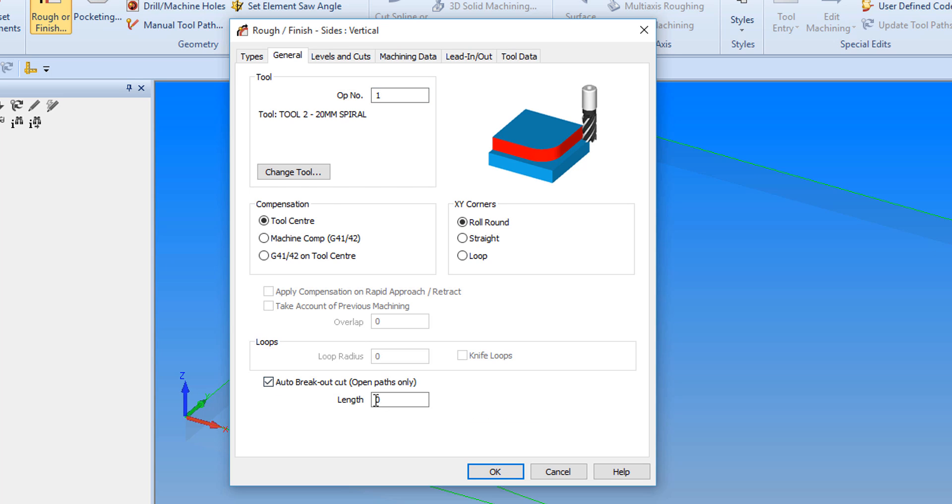If we tick this box, we can then add a length we would like this back cut to be. In this case, we will use 20mm.